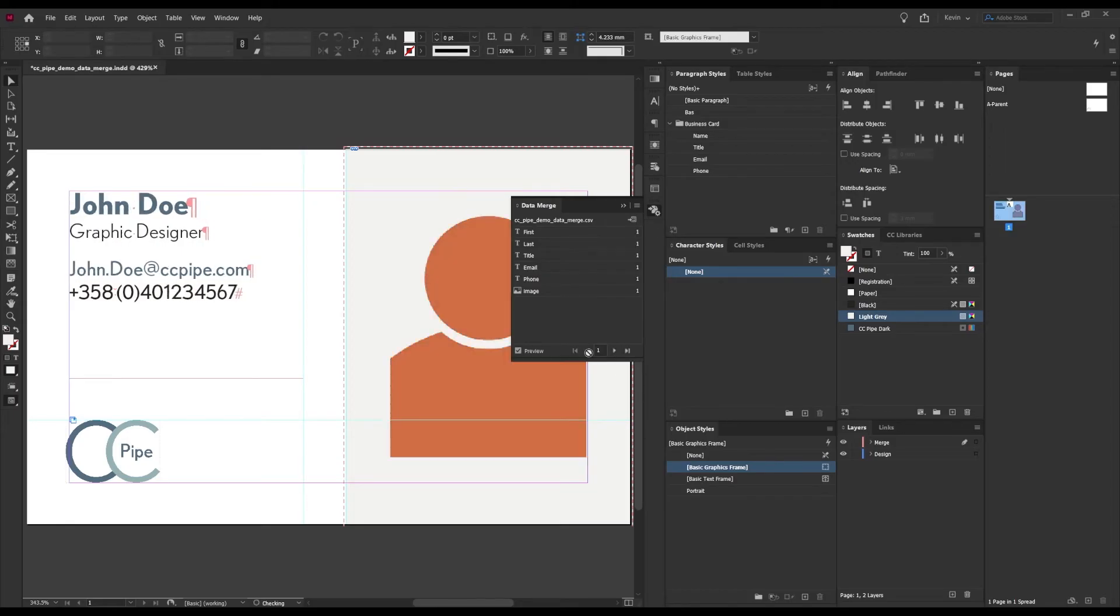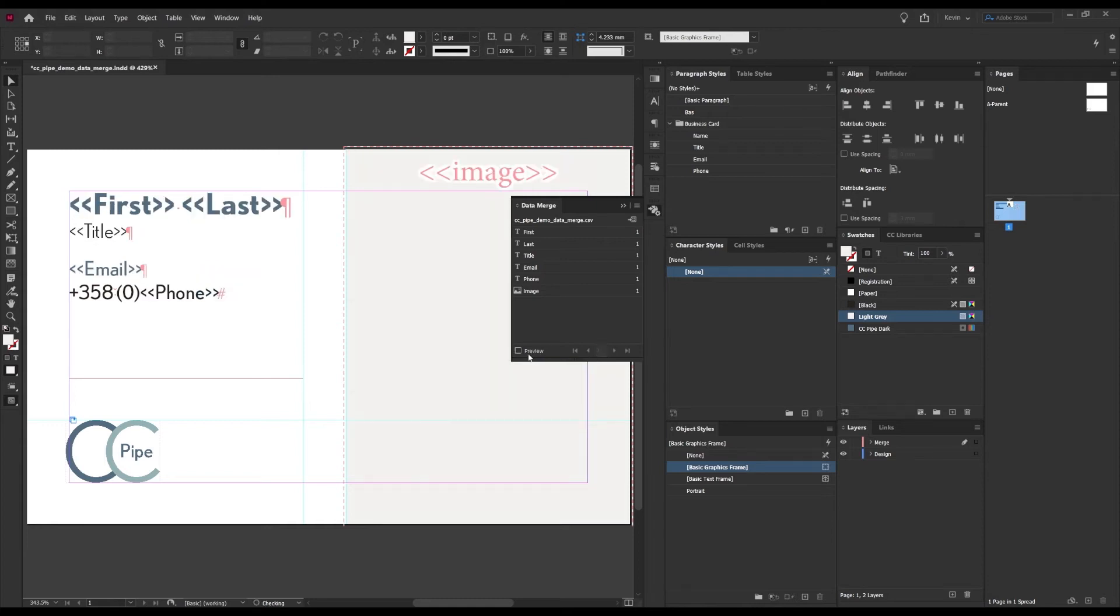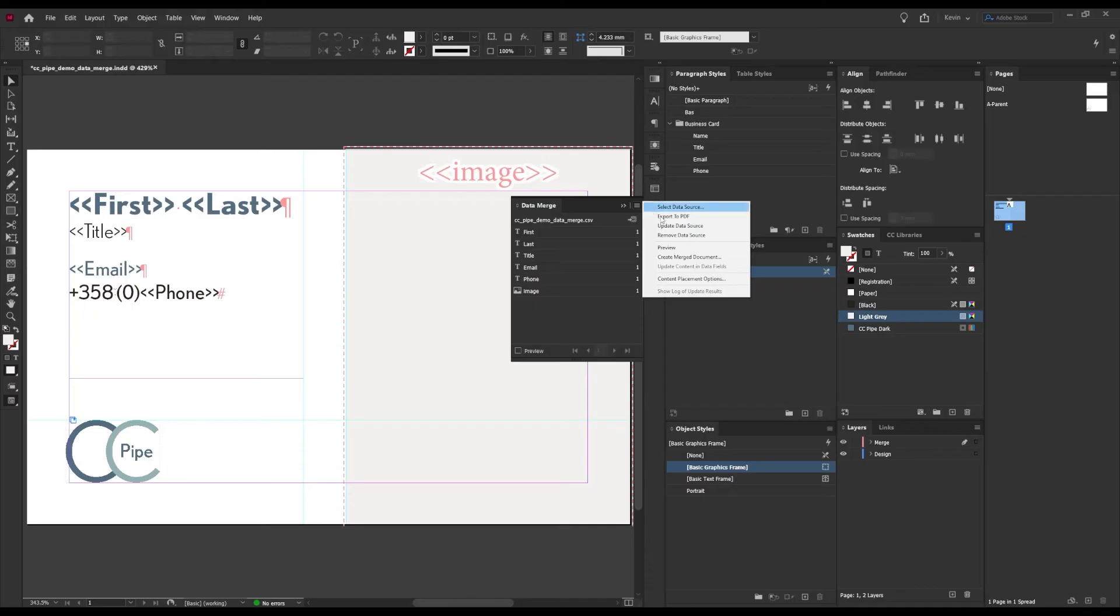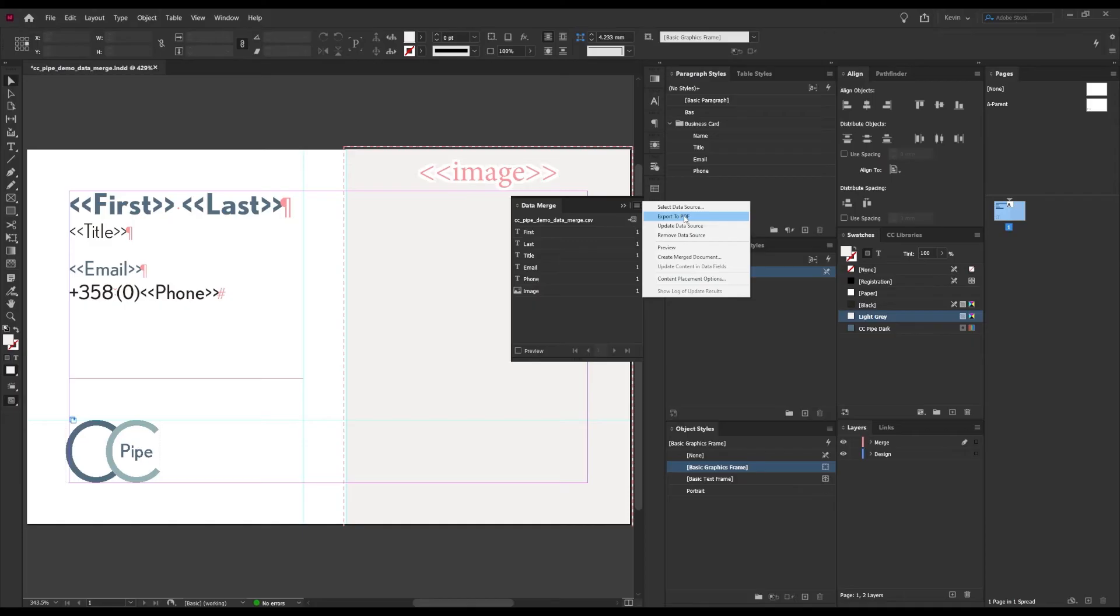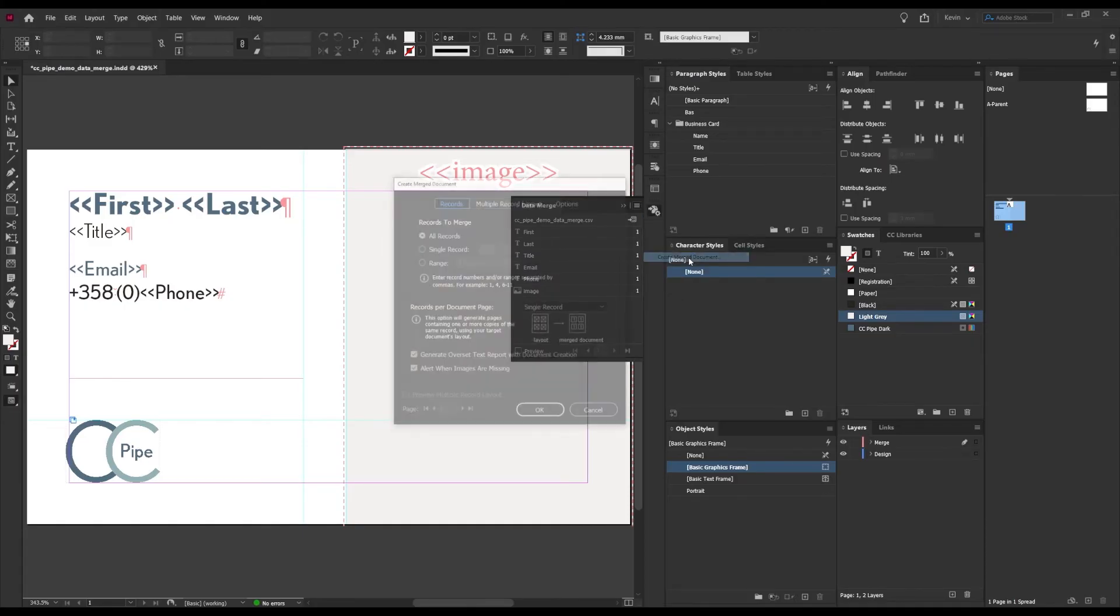So how do we export this? Well, there are two options. Under the panel options we can choose to make a merge document or just export directly to a PDF. It doesn't really matter, so let's try the first one.